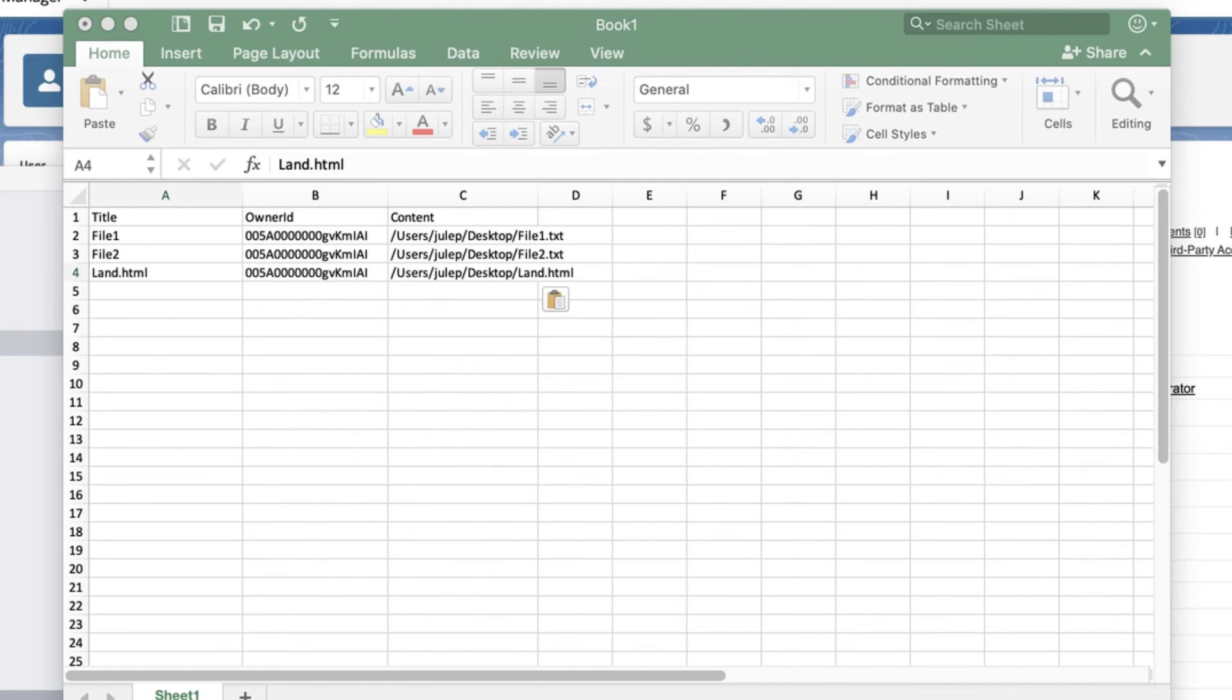To review the notes that will be imported, watch the second video in this series, How to Prepare the Notes Body Files on your local hard drive.